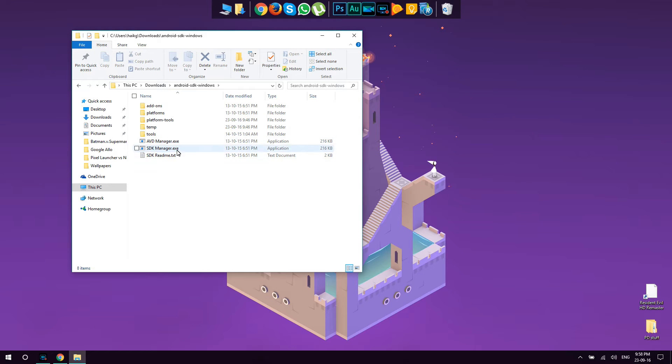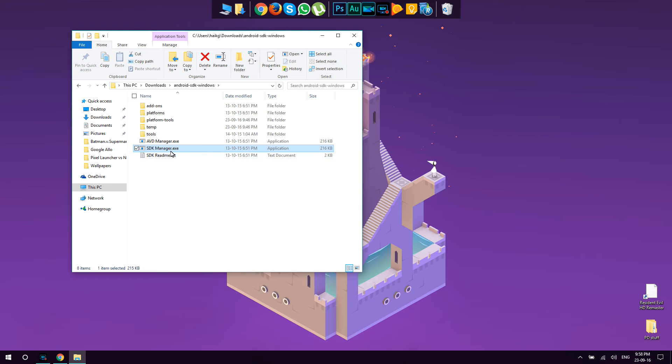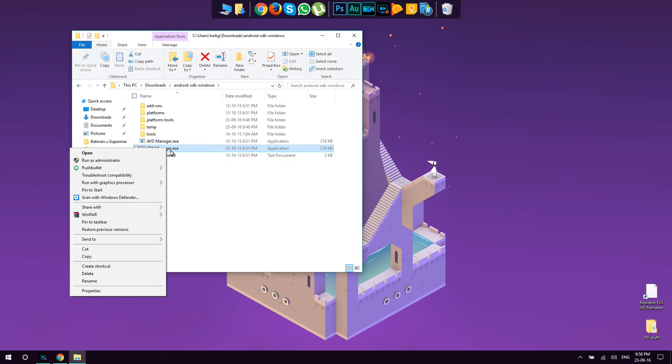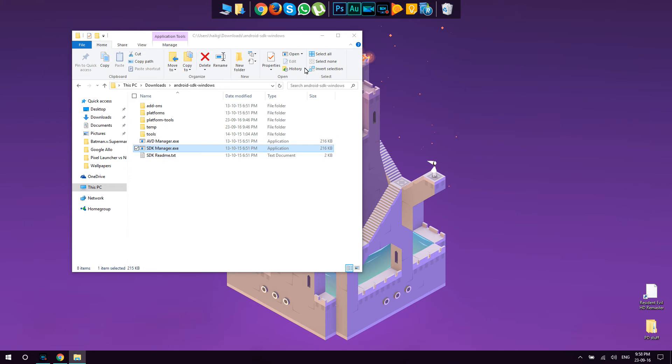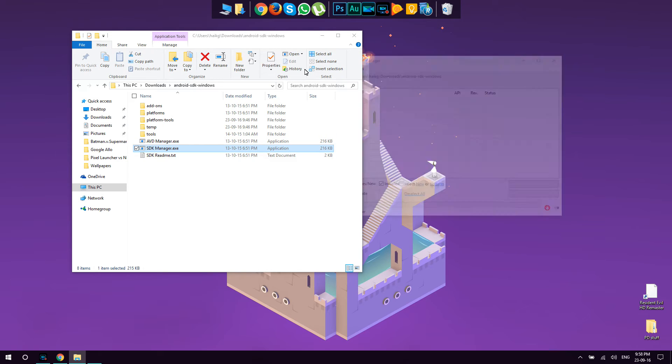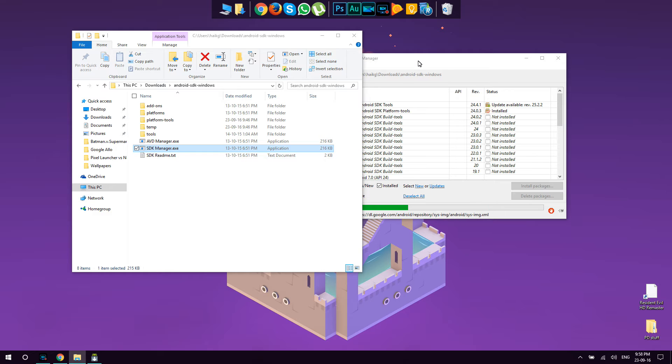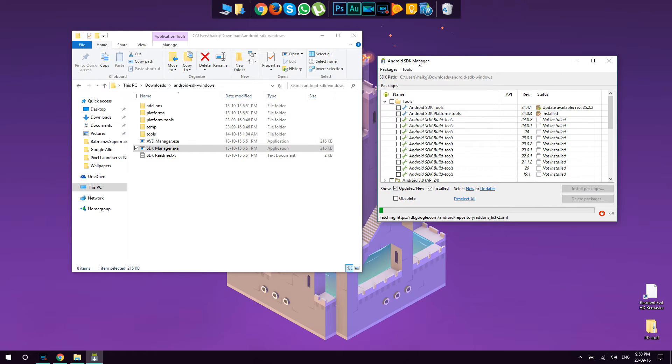You're going to need to open this folder and there are two exes to run, but we're going to need to work with only SDK manager. You might not see the exe here if your extensions are hidden, but it doesn't matter if you see SDK manager. That's what we're going to need to use. So run this, wait for a second, it might take a little bit until it opens.